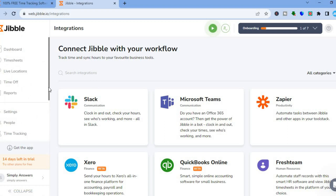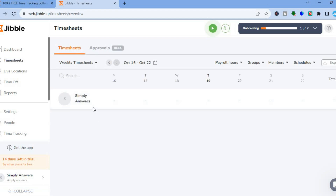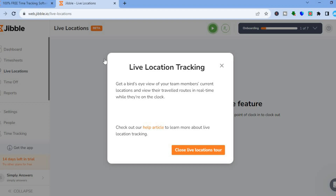Another thing you can do from the left-hand menu is tap on 'Timesheet' to track different team members' timesheets. You can also track their live location by tapping on 'Live Location,' and track their time off period as well. That's it — hope you found this tutorial helpful and informative. If you did, be sure to hit the like button and subscribe. Thank you for watching.